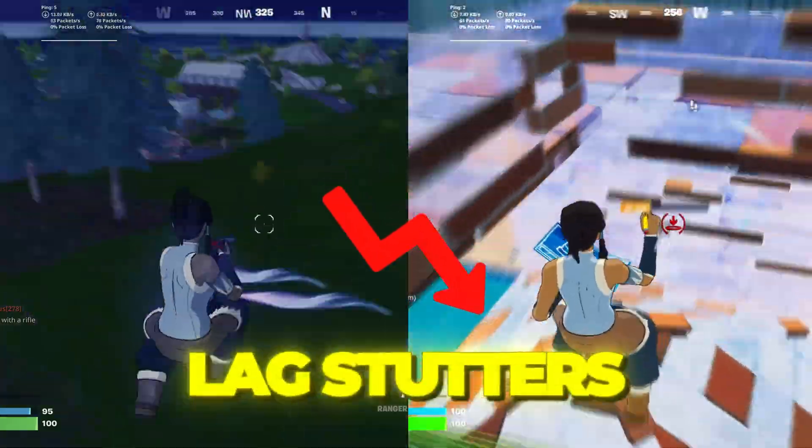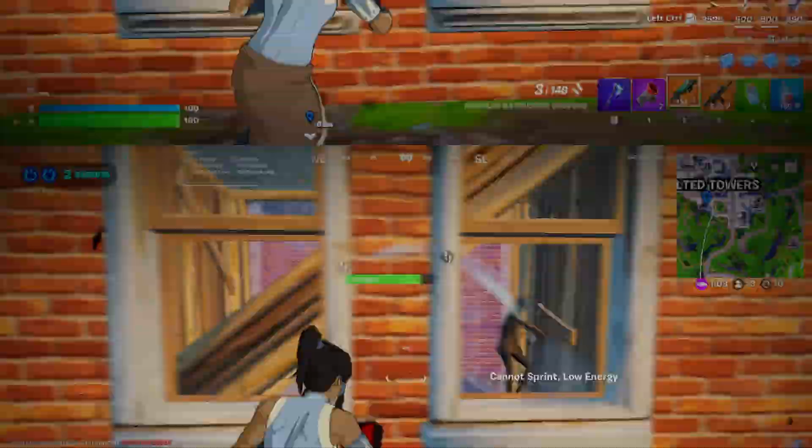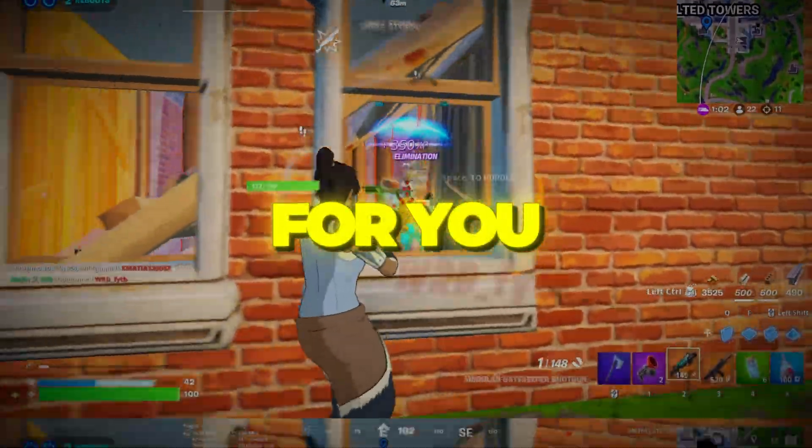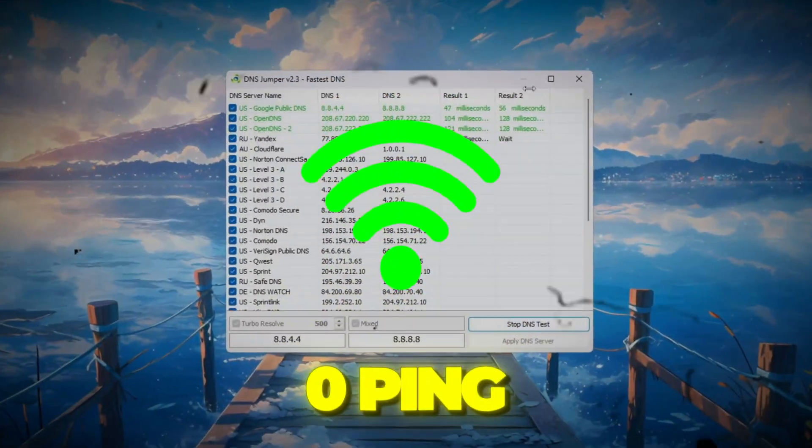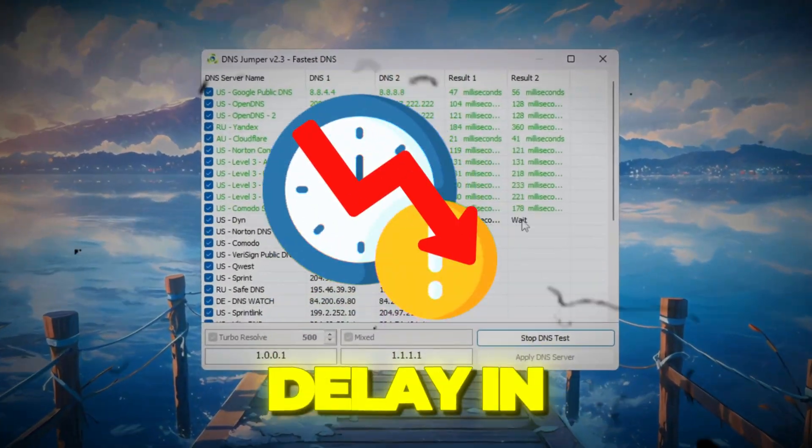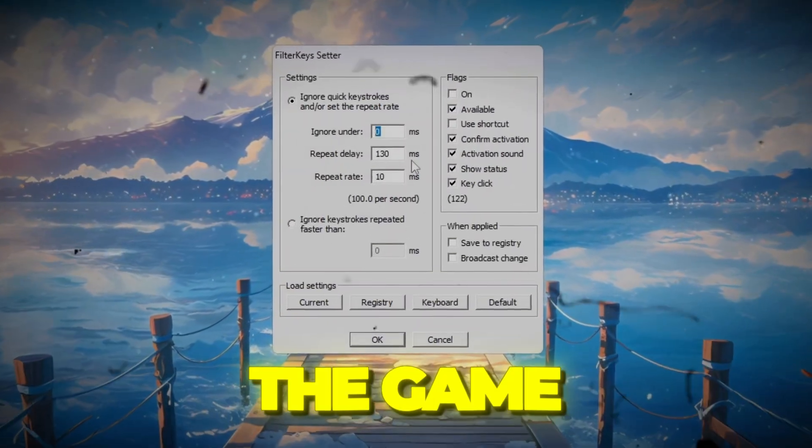If you're tired of lags, stutters, or high ping while playing Fortnite, this is for you. I used a few secret settings to get zero ping and zero delay in Fortnite, and it completely changed the game for me.